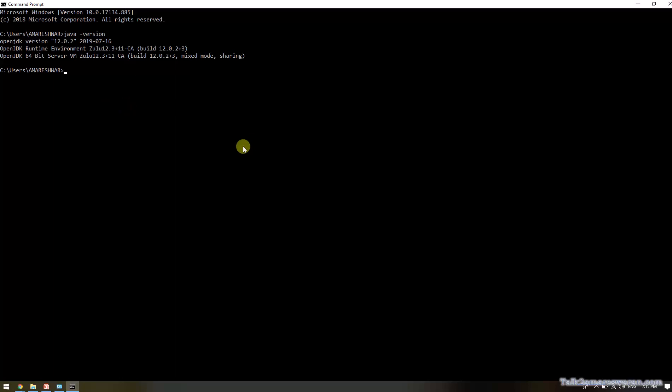Now I have successfully installed the Azul JDK 12 on the Windows 10 machine. If you execute java -c, you can see the command.